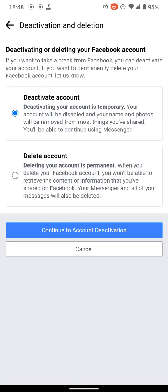If you want to keep your account permanently deleted, you have to go for Delete Your Account. When you click Continue to Account Deletion, your account will be deleted forever.